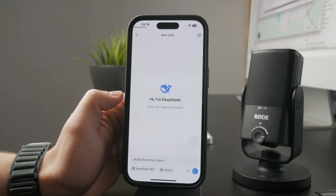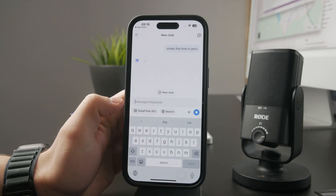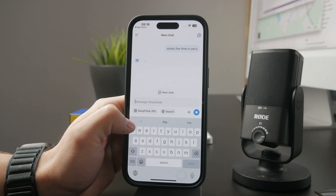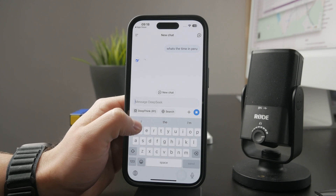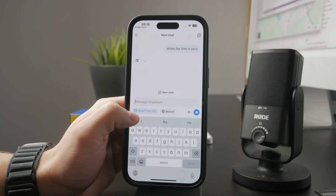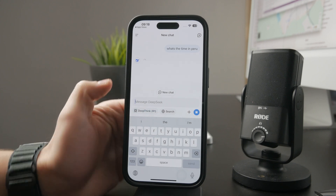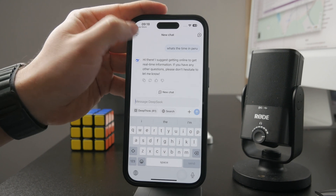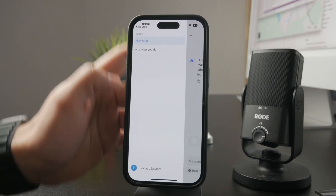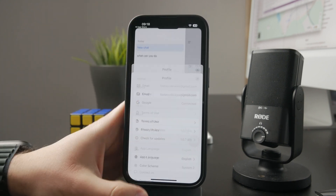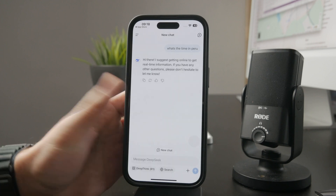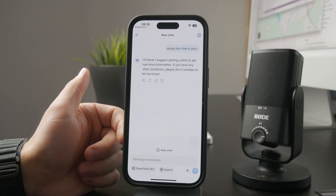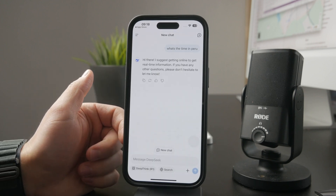The app also has a paid version. There is the DeepSeek R1 mode, which is similar to other apps' paid versions and has more advanced capabilities — the model used to answer your questions will be a bit more advanced, but it's probably not for everyone.